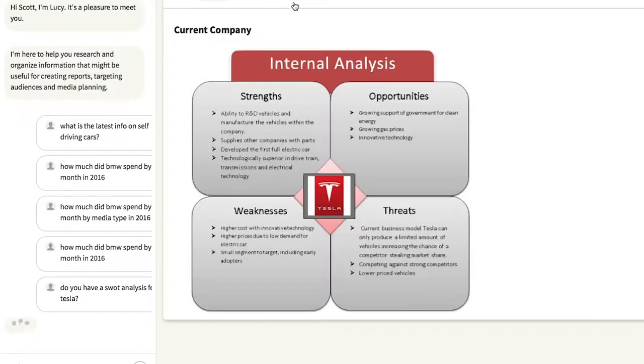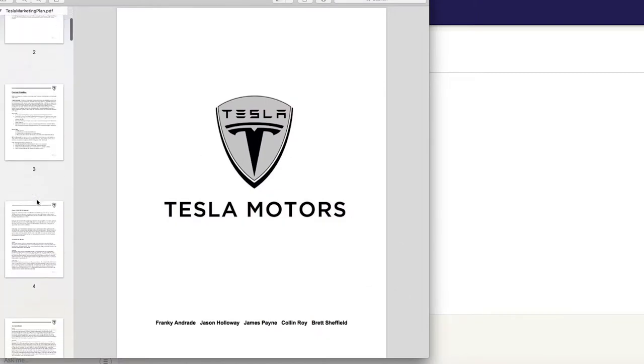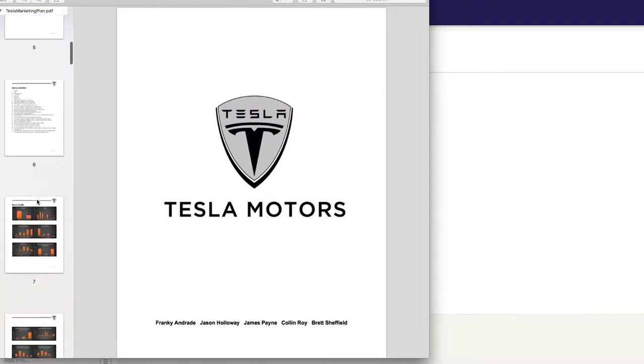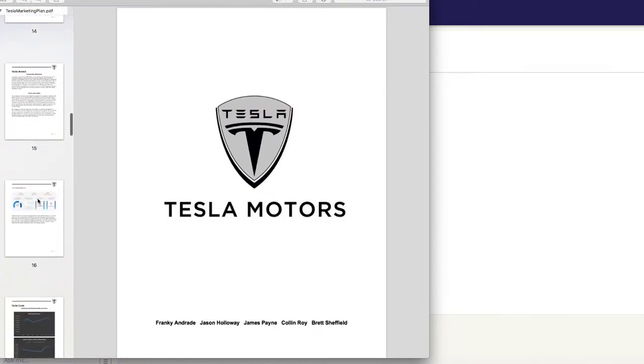Digging deeper, we asked Lucy if she has a SWOT analysis for Tesla. In seconds, she delivers just what we were looking for. Click on source, and Lucy shows us she found it within a 46-page marketing plan.